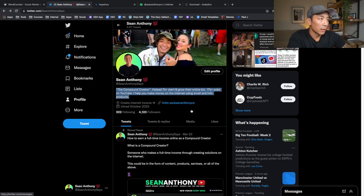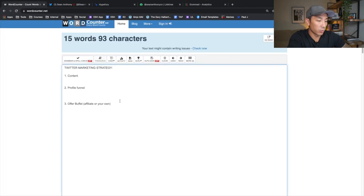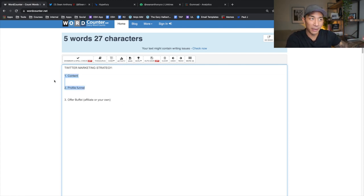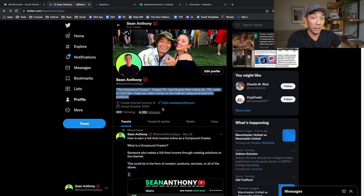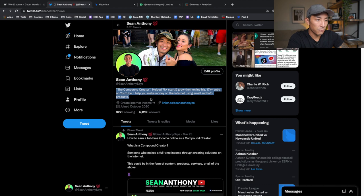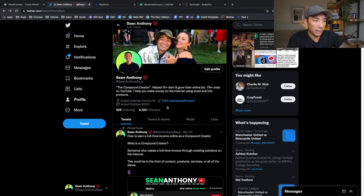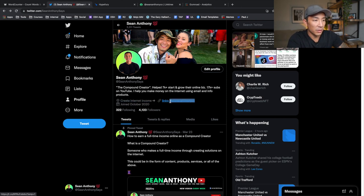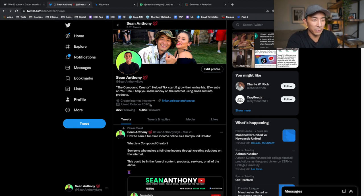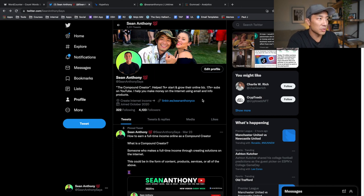That's the second pillar — the profile funnel. The idea is you want people who click over to your profile to spend a lot of time there, snooping around and consuming your content. Now the third pillar of my Twitter marketing strategy is the offer buffet. The first two pillars are how you build your audience and get followers — you don't need an offer buffet to get followers, but if you want to make money, that's where the offer buffet comes in. I didn't start using this link until I had about 3,600 followers, roughly a month and a half ago.